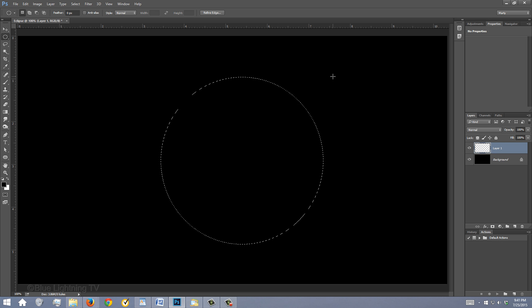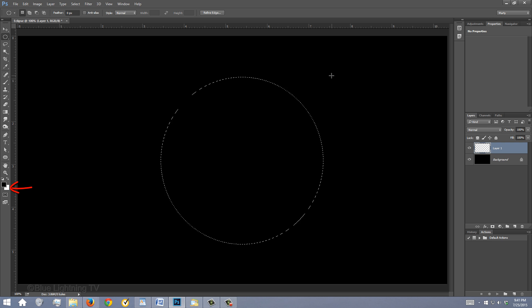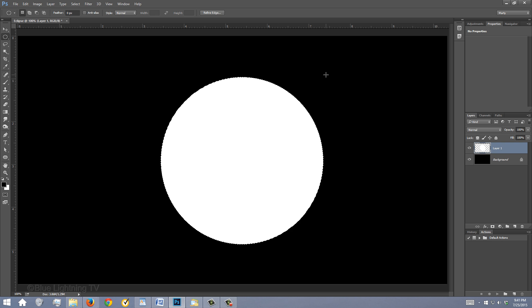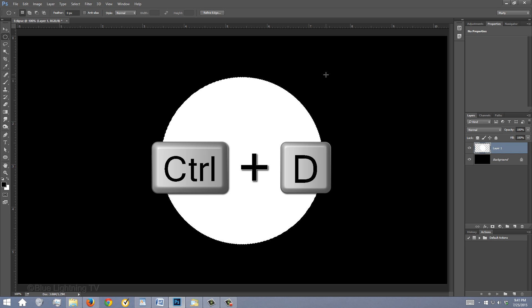Fill the selection with any color. I'll fill it with white, and since white is my background color, I'll press Ctrl or Cmd plus Delete. Deselect it by pressing Ctrl or Cmd D.